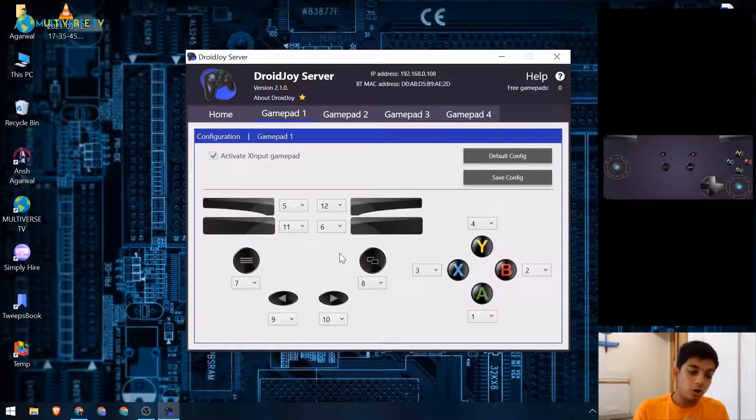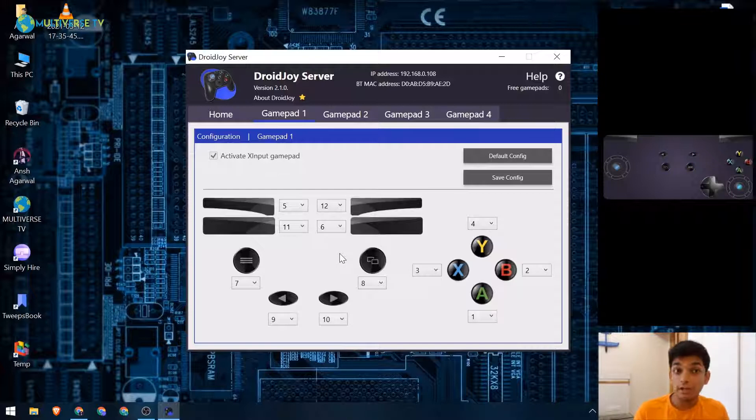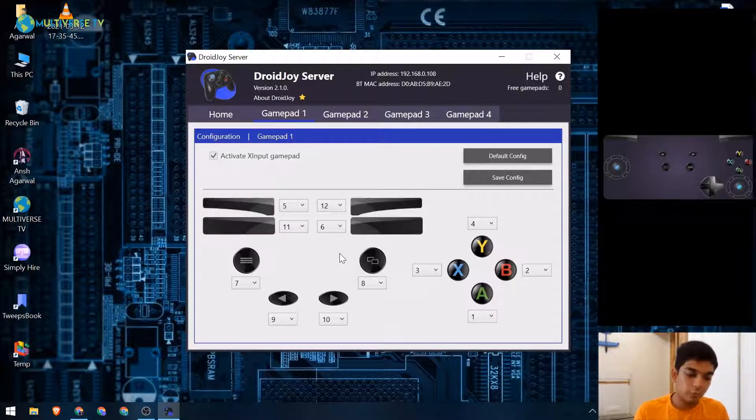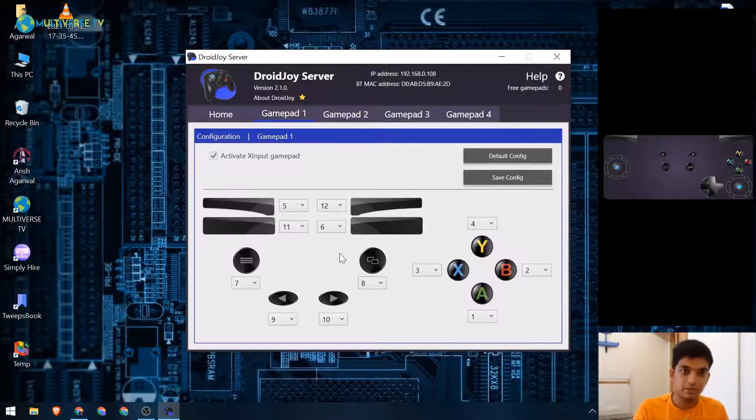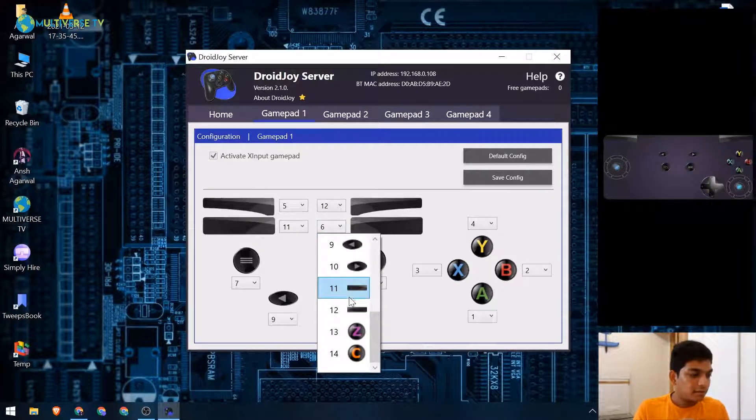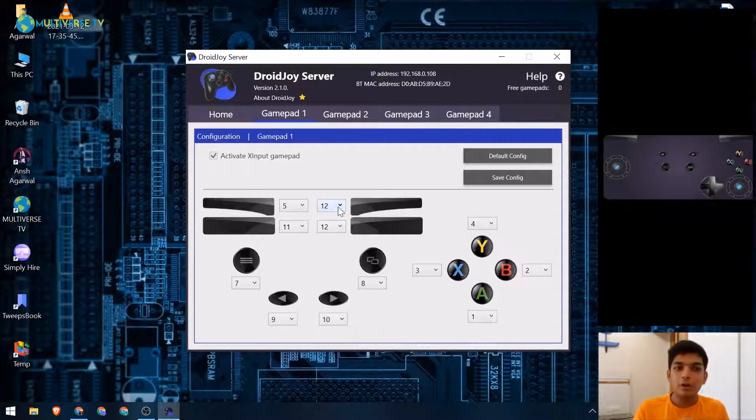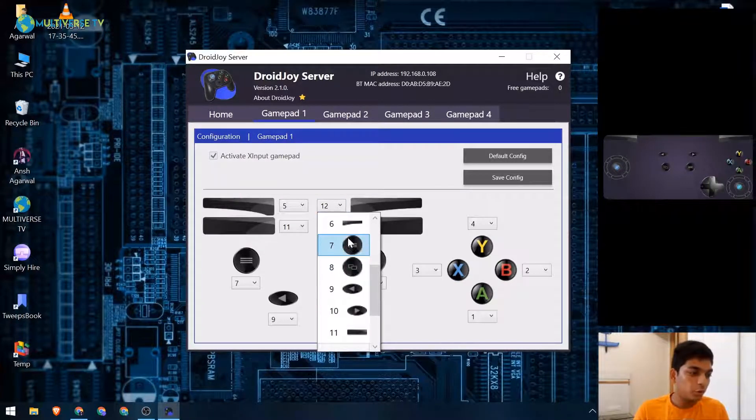So now on the controller you have changed your right button to be a right trigger, but in reality it's not. If you press this right button it will act as a right trigger. So even though it shows right button here, it will act as a right trigger. There's a workaround to it - I guess it's kind of a jugaad, we call it in Hindi.